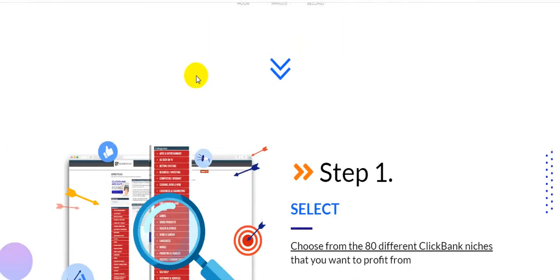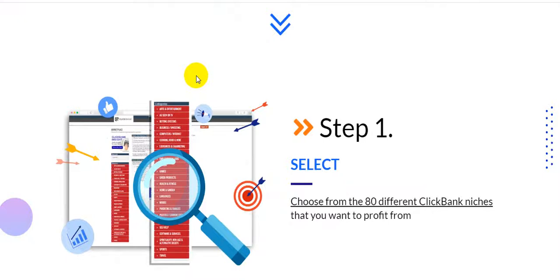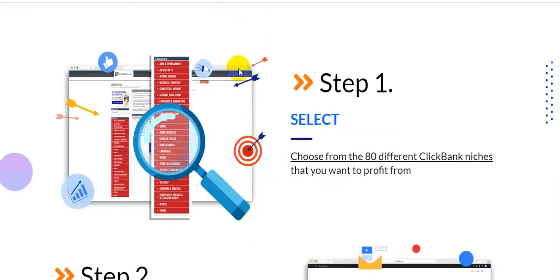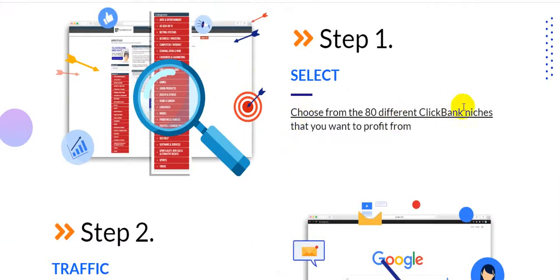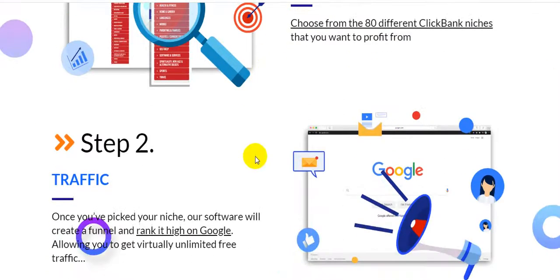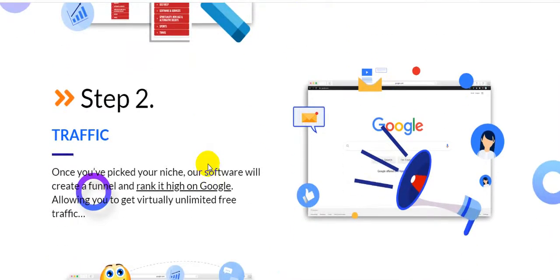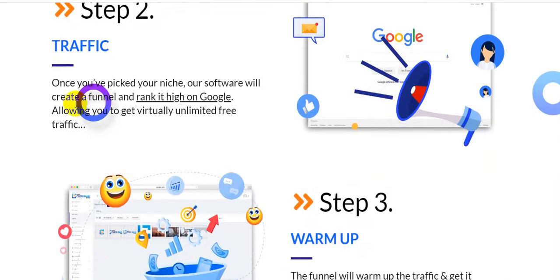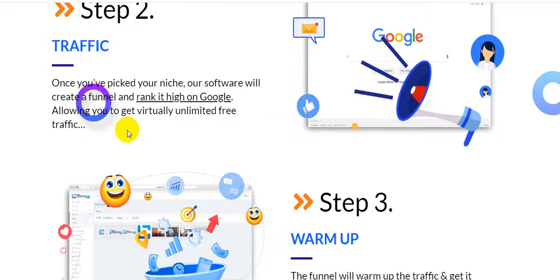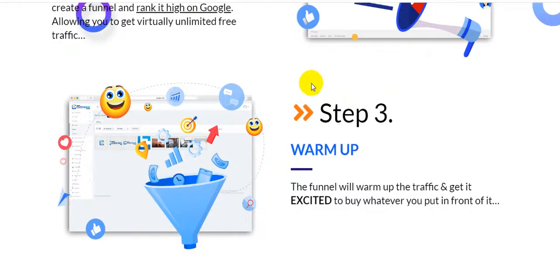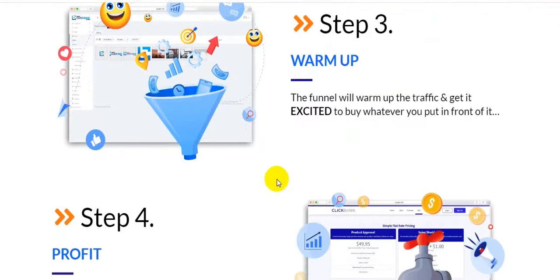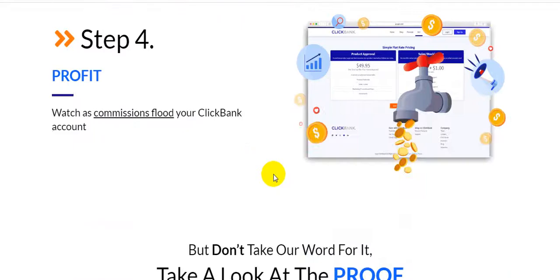This product actually works in four steps. Step number one: choose from the 80 different ClickBank niches that you want to profit from. Step number two, traffic: once you have picked your niche, our software will create a funnel and rank it high on Google, allowing you to get virtually unlimited free traffic. Step number three, warm up: the funnel will warm up the traffic and get it excited to buy whatever you put in front of it. Step number four is profit: watch as commissions flow to your ClickBank account.